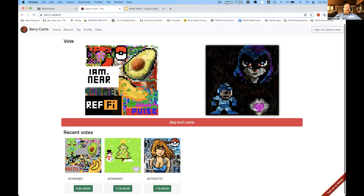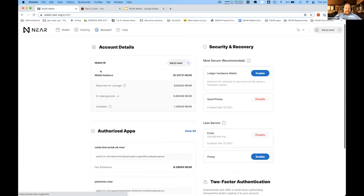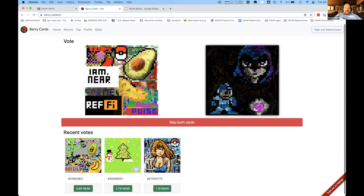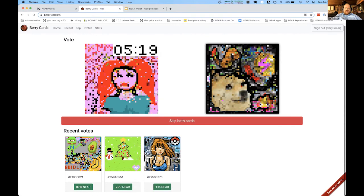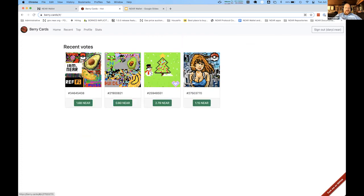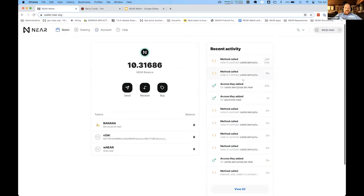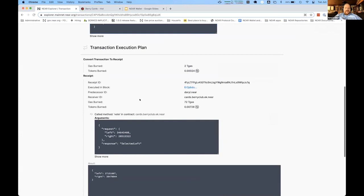Allowing access gives Berry Cards the ability to see what tokens I have available. It also assigns a small fee allowance — part of the login process adds an access key that Berry Cards can then use. Once logged in, the app knows who I am. If I want to vote on cards, I can — those are posts directly to the blockchain, communicating with the Berry Cards back end. Back in the wallet, I can see: here's an access key added when I logged in, and here are my votes for specific cards — the wallet shows all of that activity.